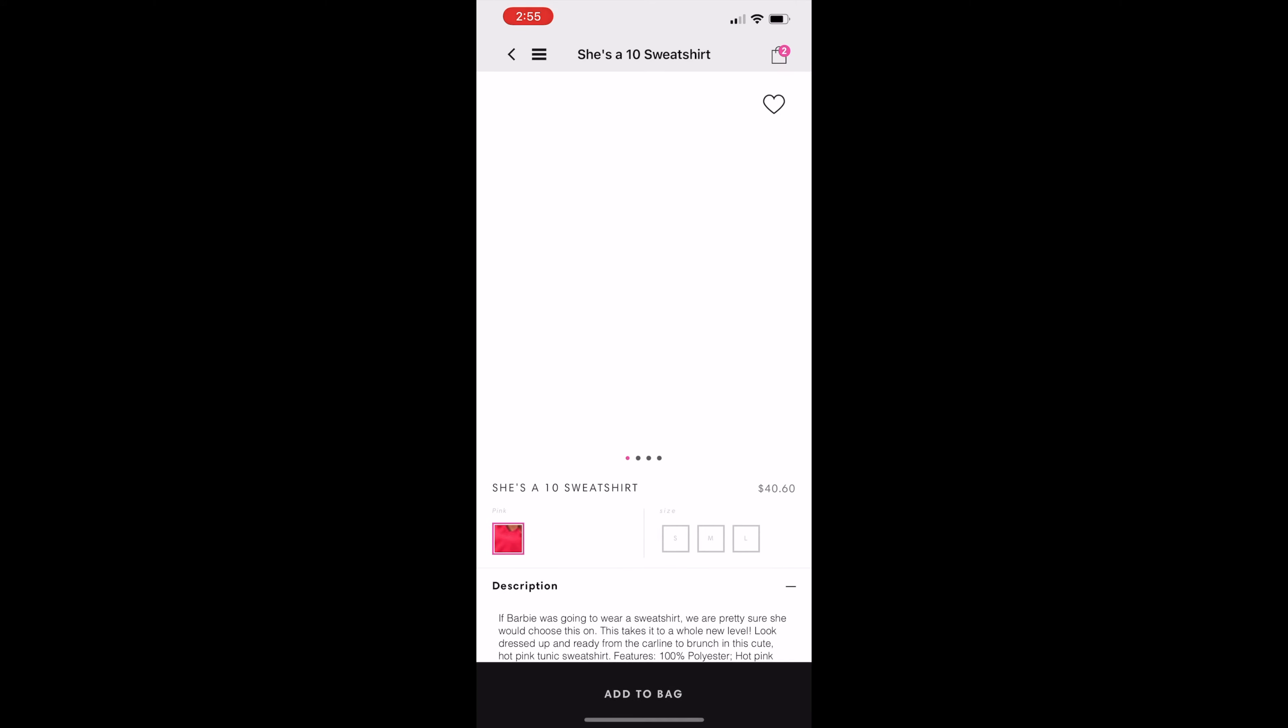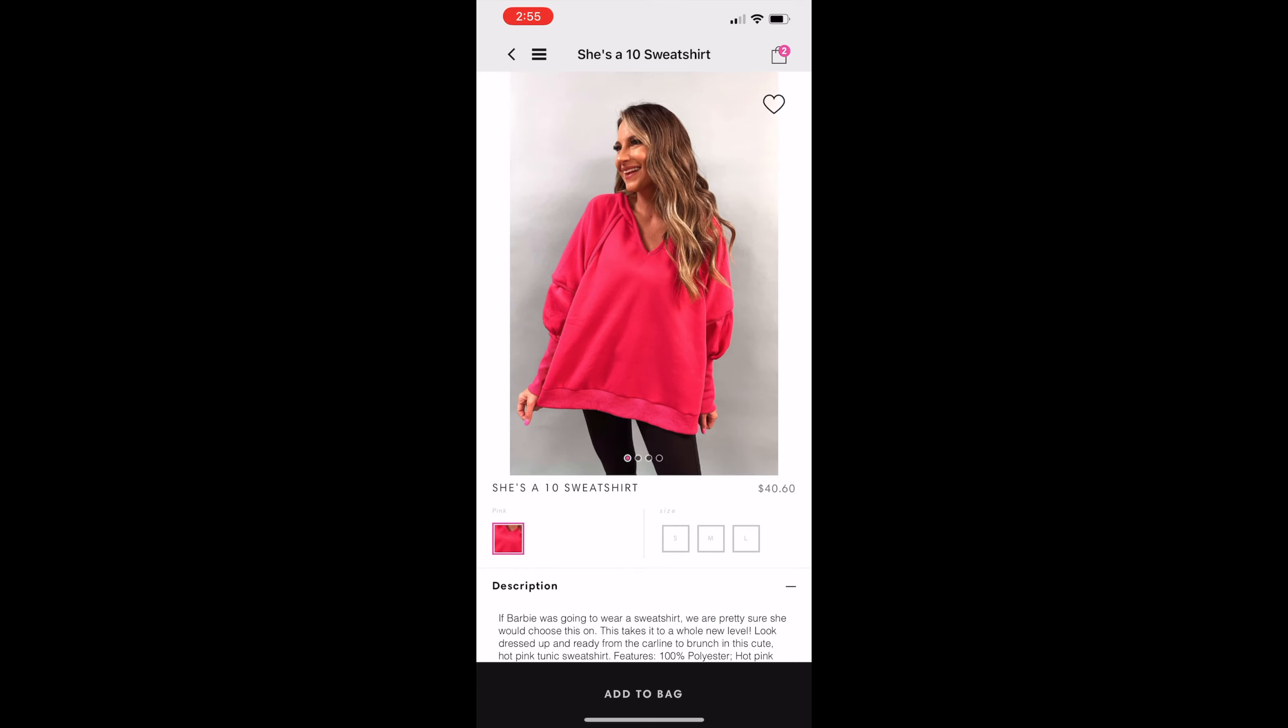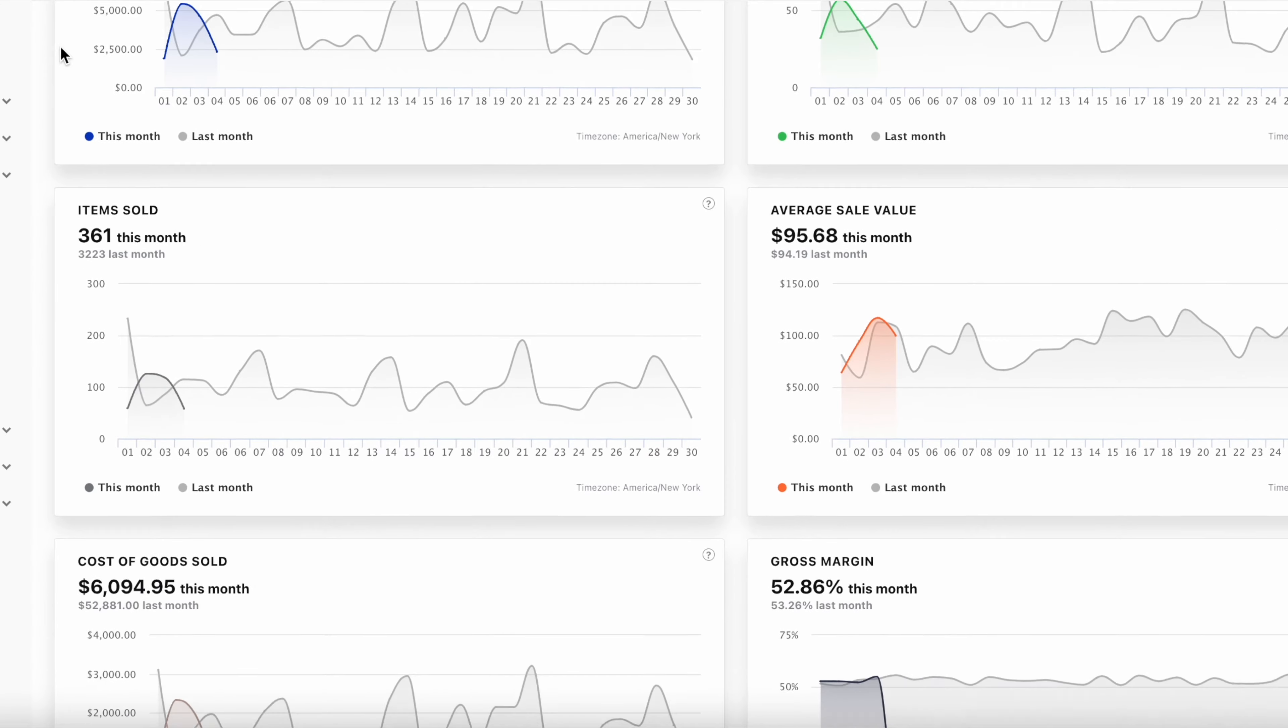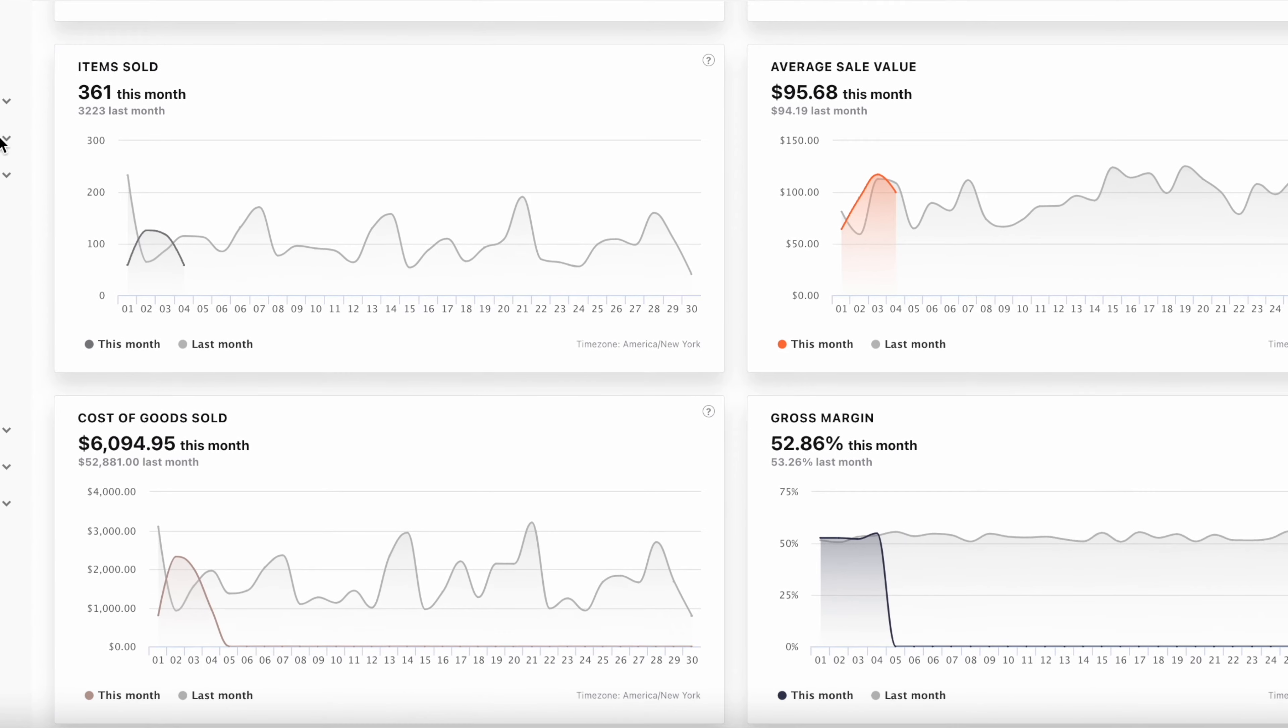Moving on, let's jump into the backend. We make it easy to manage everything from one unified place. All of your inventory, customer, and sales data will always be in sync.